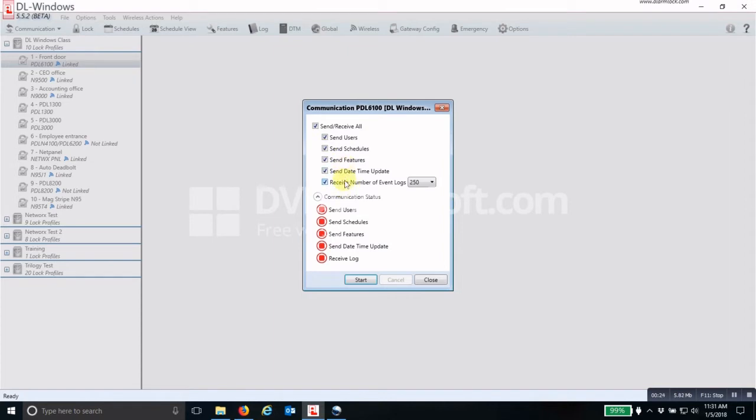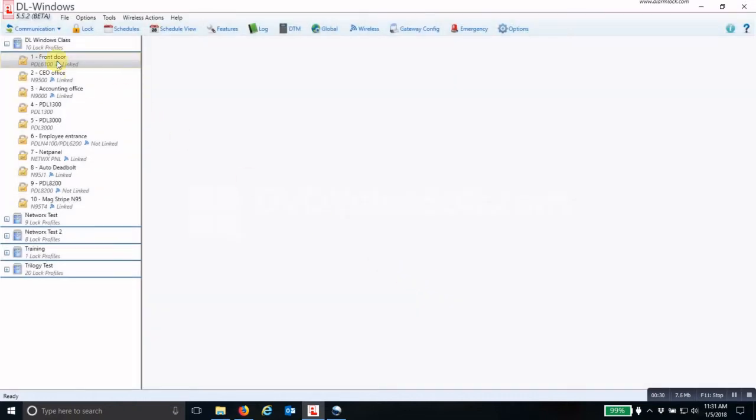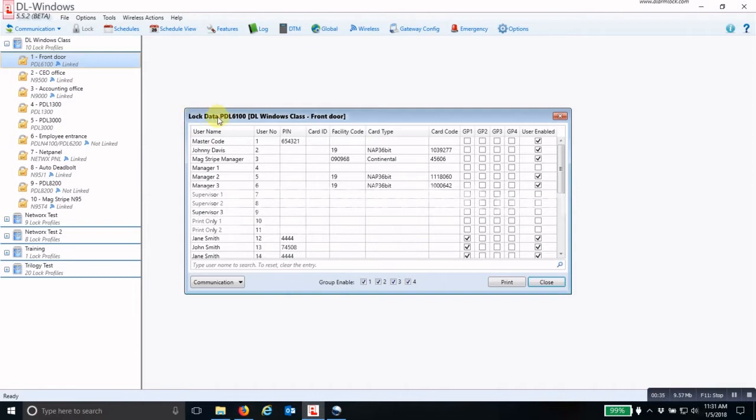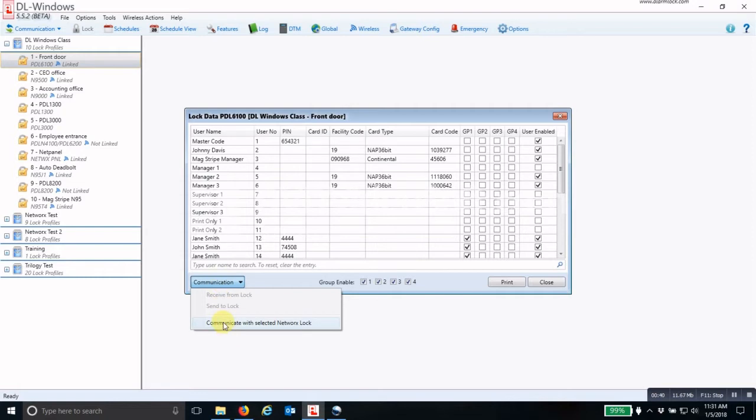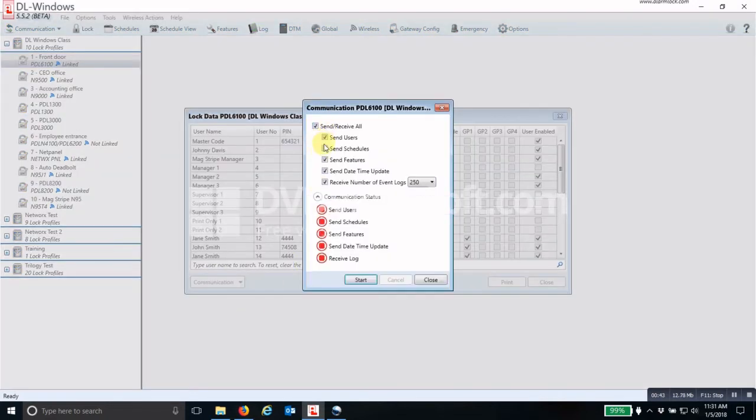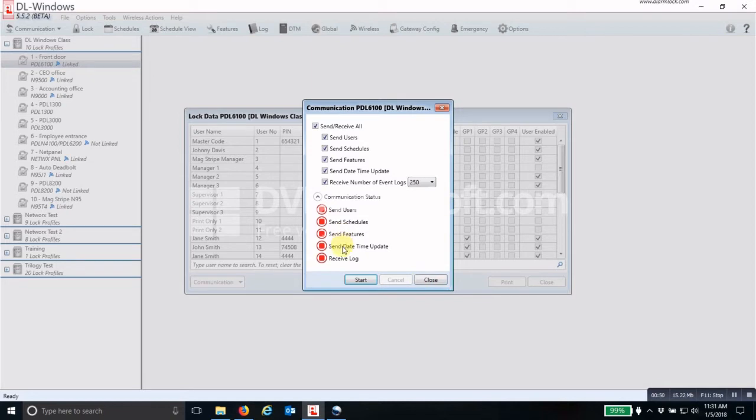Then all you have to do is click Start. A second way to do this is to double-click on the lock profile, which opens up the lock data screen. Then down at the bottom left-hand corner you see the Communication - Communicate with Selected Networks Locks - and you get the same check boxes.